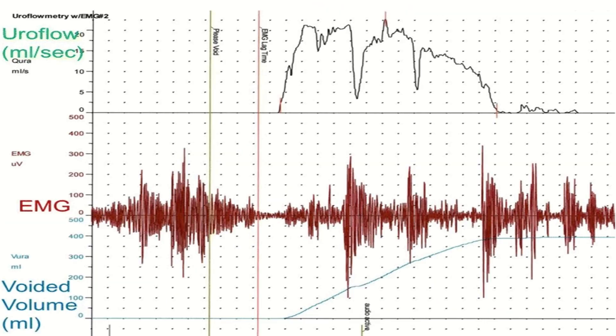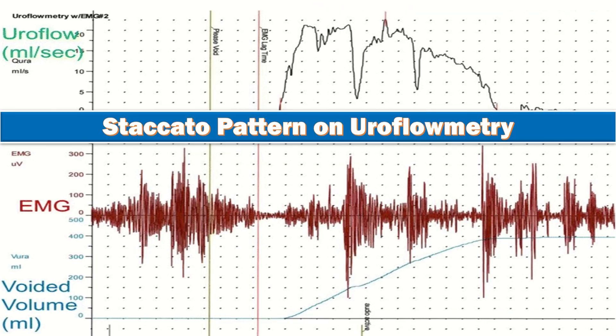The staccato pattern on uroflowmetry is defined as an irregular and fluctuating pattern during voiding, but the flow is continuous and never reaches zero during voiding. It indicates dysfunctional voiding and detrusor underactivity.